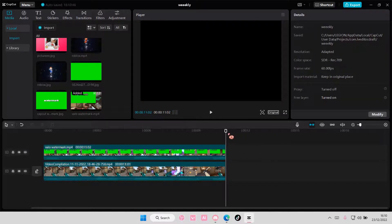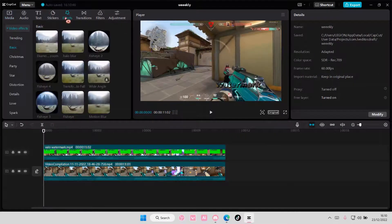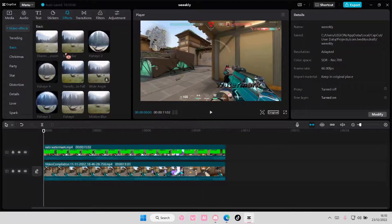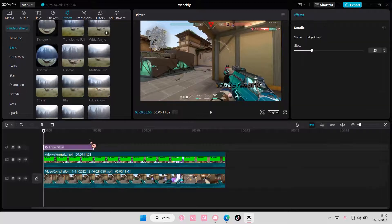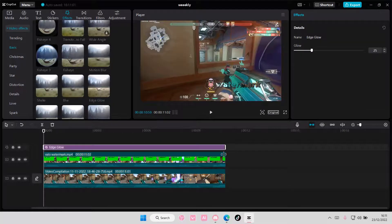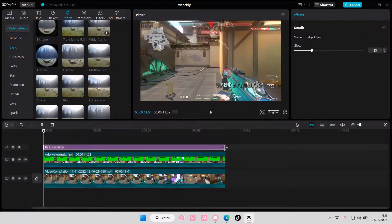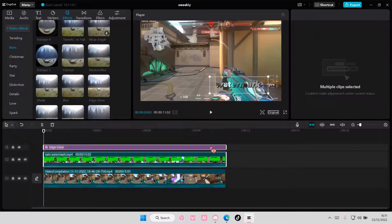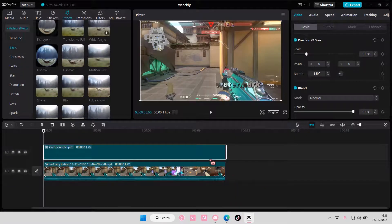And I'm also going to add in effects. So go to effects. And I'm going to add in the edge glow. But just to the watermark. So I'm just going to select these. Right click and then create compound clip.